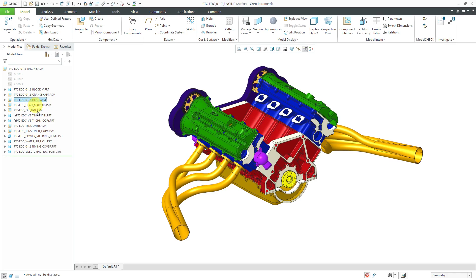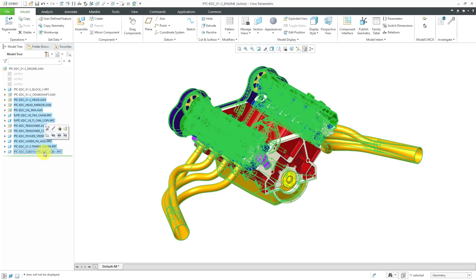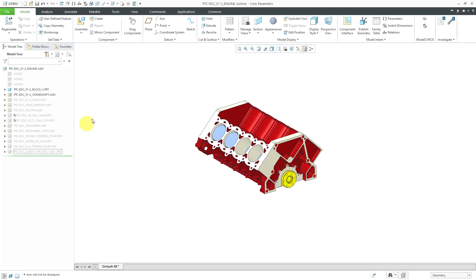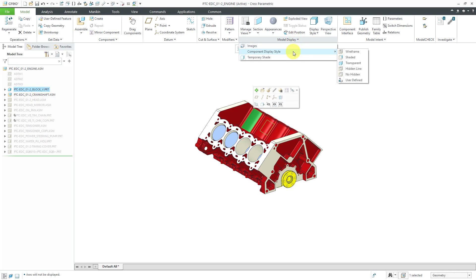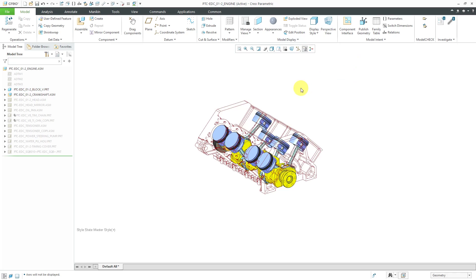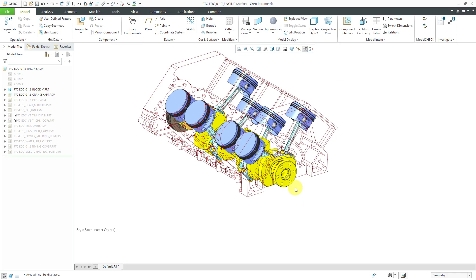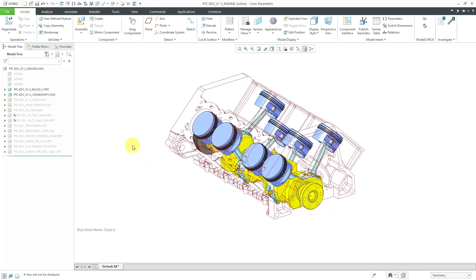First off, I'm going to hide a bunch of the different components here. I used the shift key to select them and then click hide from the mini toolbar. You can see the crankshaft inside of the engine block. Let's go to the model display overflow and then component display style and choose no hidden. Now you can see the various components inside of there.